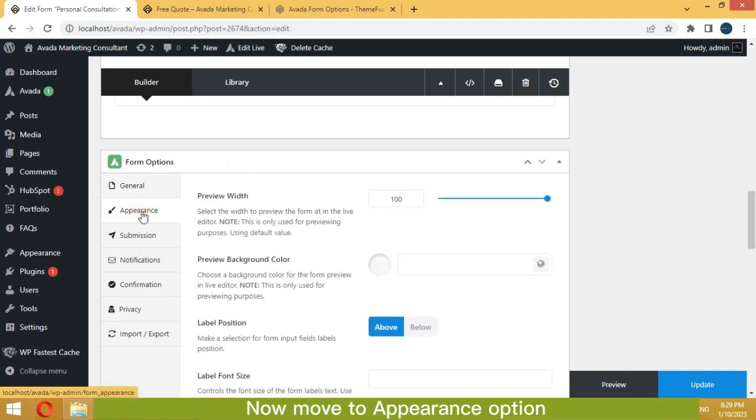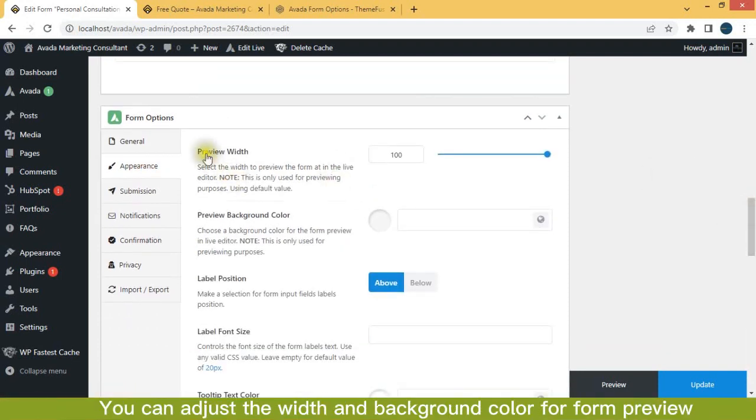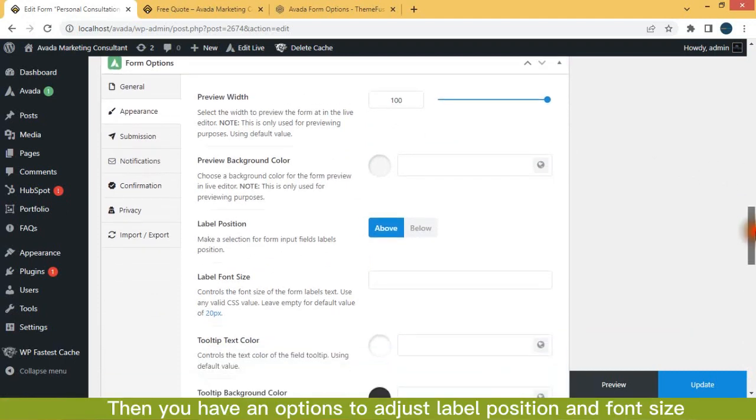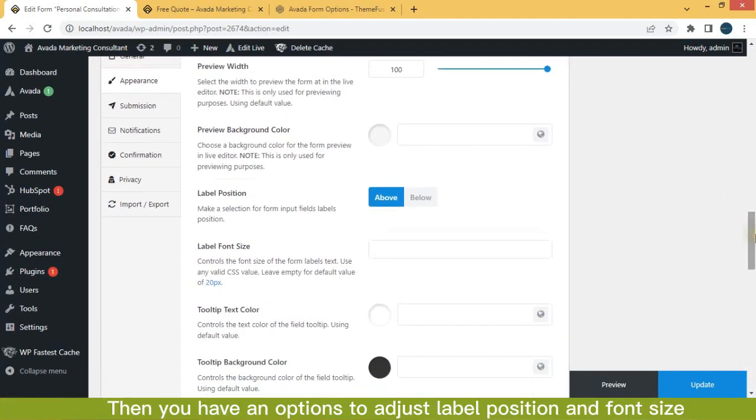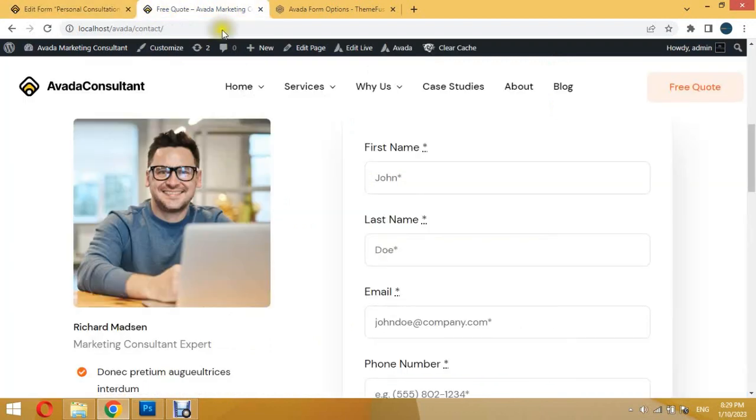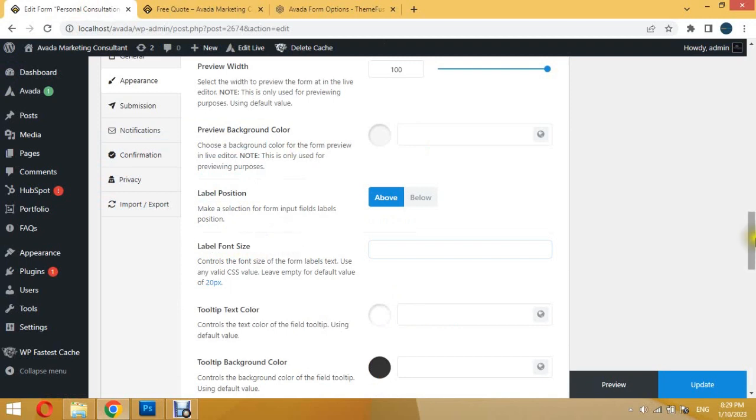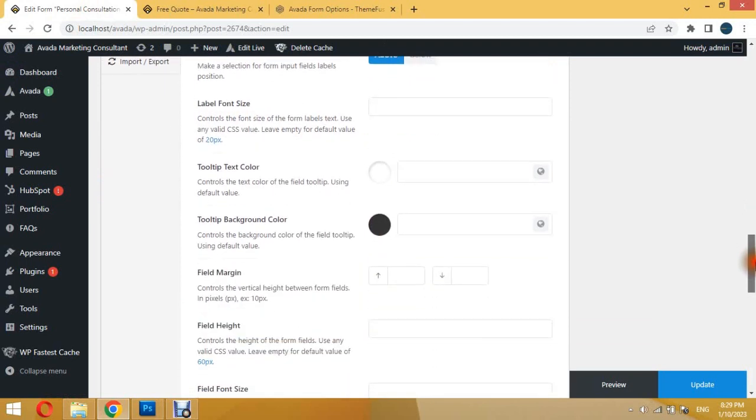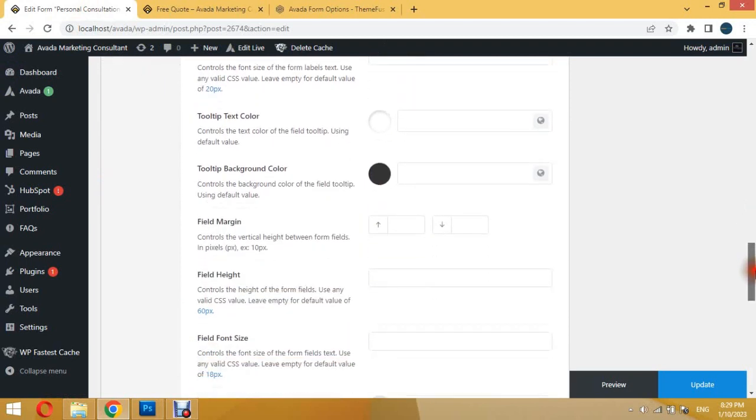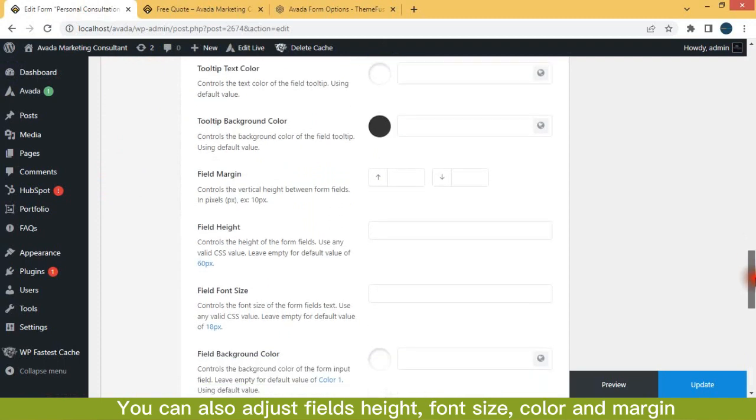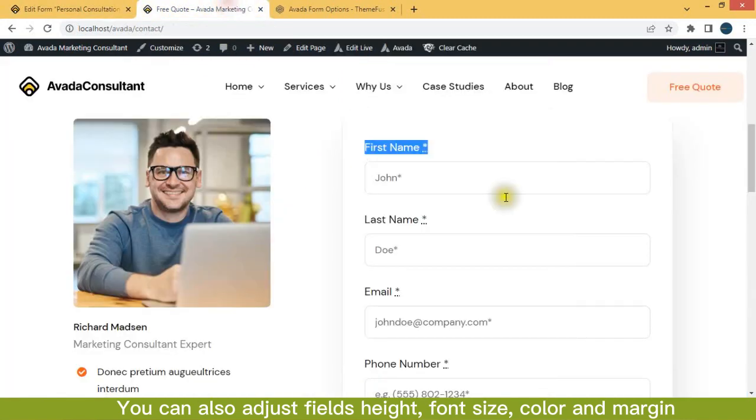Now move to appearance option. You can adjust the width and background color for form preview. Then you have options to adjust label position and font size. You can also adjust fields height, font size, color and margin.